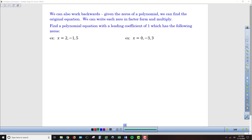Sometimes we're asked to work backwards where we're given the zeros of a polynomial and we want to figure out what the original equation or function is. So we've got zeros of a polynomial function that are 2, negative 1, and 5. We want to know what polynomial function has those as zeros.